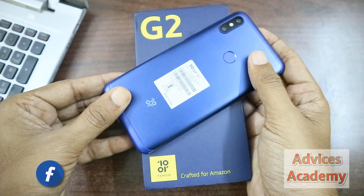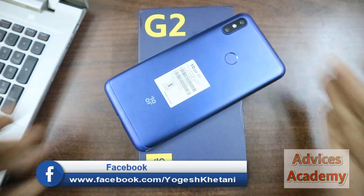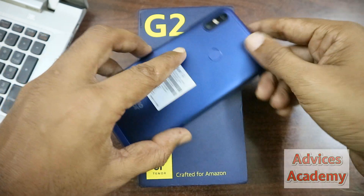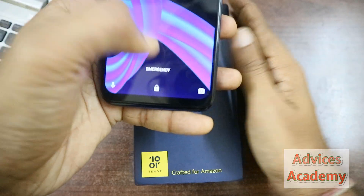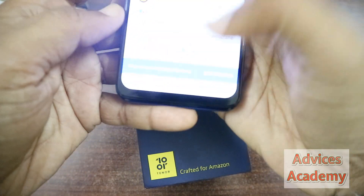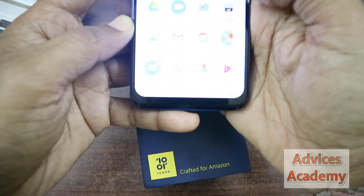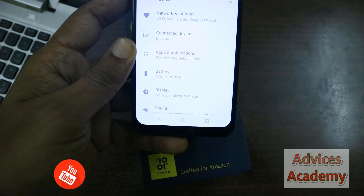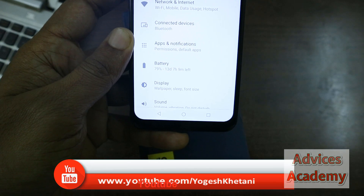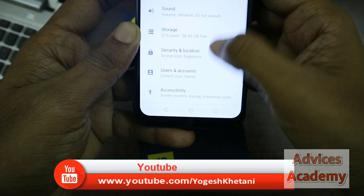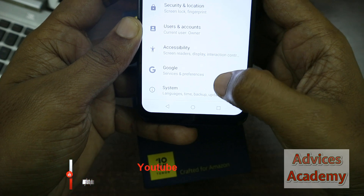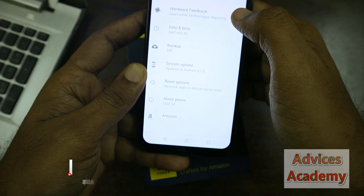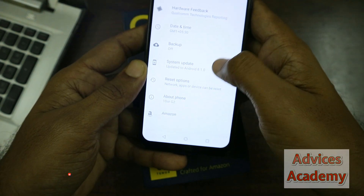Here is the guide on how to enable developer options on your OnePlus 10 or G2 smartphone. First, turn on your device, unlock the screen, and then go to Settings. Once you are in Settings, go to the System option and then tap on About Phone.